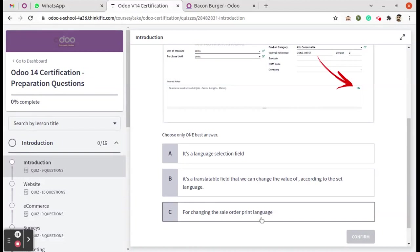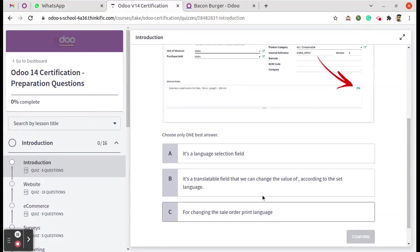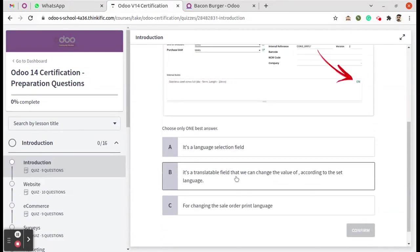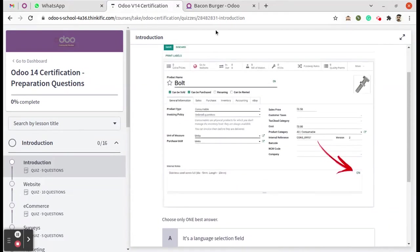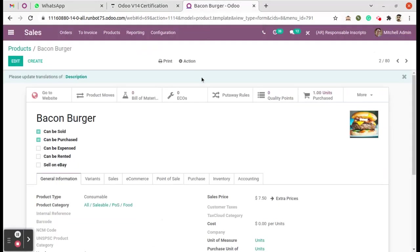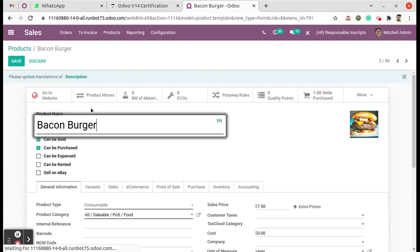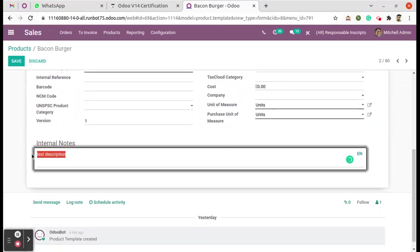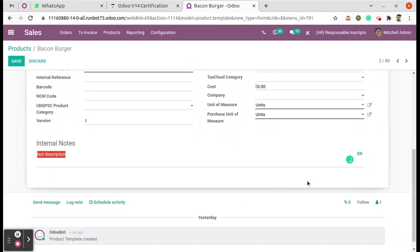We can check it in the system itself. Moving to the system here, we'll click on this Edit button and enter some descriptions. Here you can see the EN button. Click on that EN.